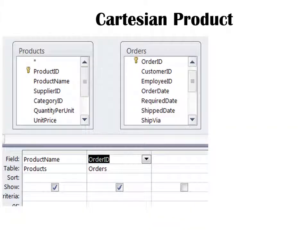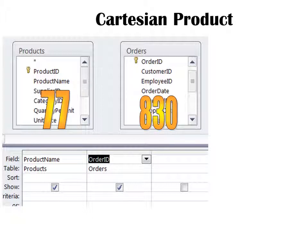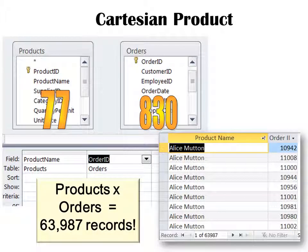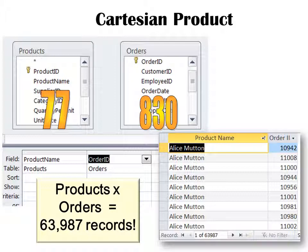Another big problem is the Cartesian product. There are 77 products and 830 orders, yet when I run this query, I get 63,987 records and I see a lot of duplicates. Why? Because these tables are not related. This is called the Cartesian product. The tables must be related for it to show only one order per product, or one product per order. So make sure that whenever you build your select query, the tables have a relationship.